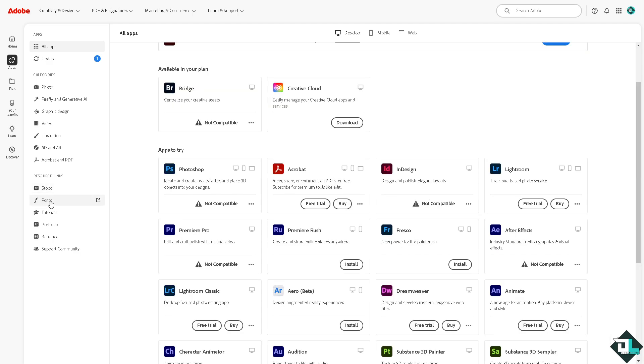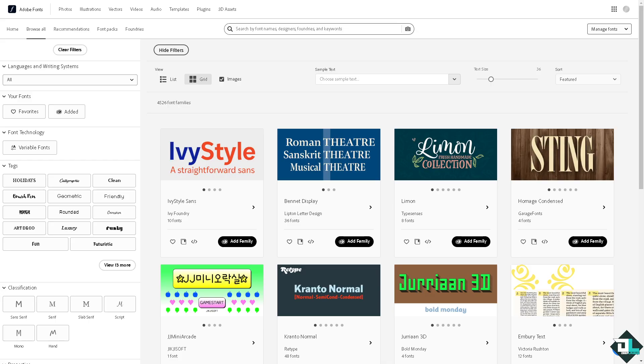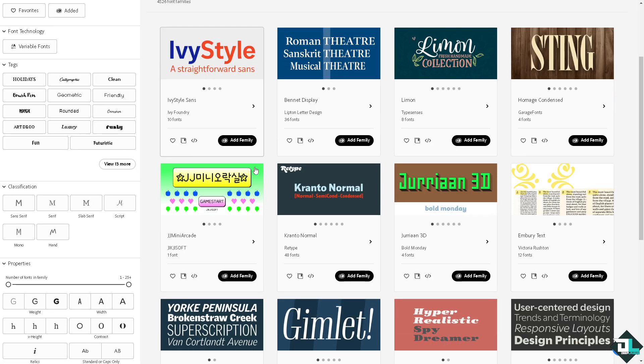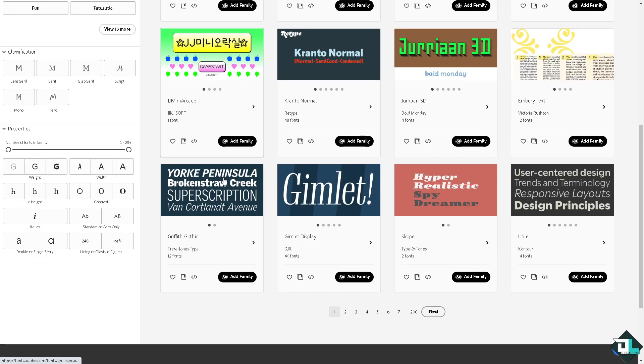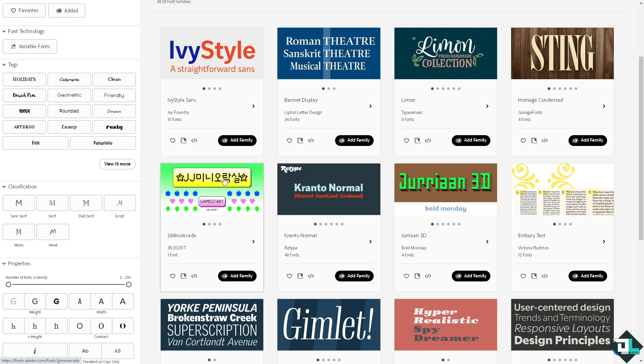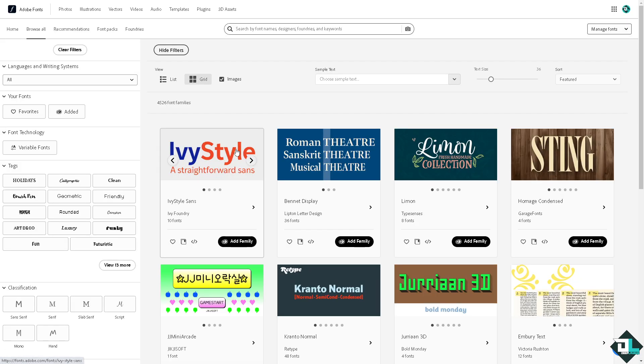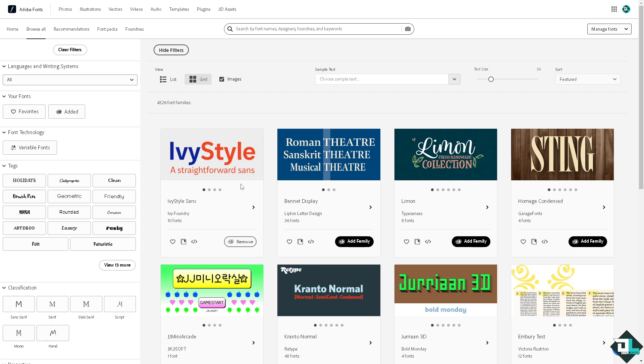You see this resource links. If you click that, you would be forwarded to another web page which is the Adobe Fonts, wherein you can browse all these thousands of amazing fonts that you can download. And simply, for example this, if you click the add to family, what will happen is